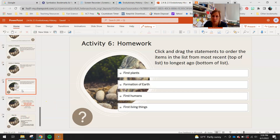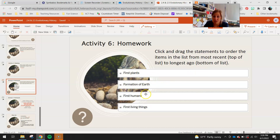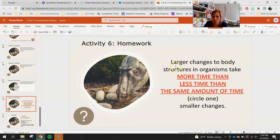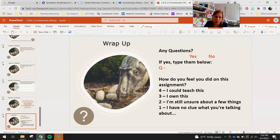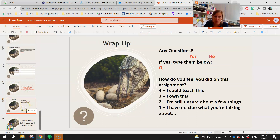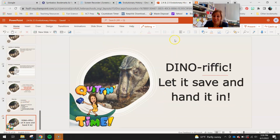For homework, click and drag the statements to order them from most recent to longest time ago: first plants, formation of Earth, first humans, first living things. The one furthest in the past goes at the bottom; the most recent at the top. Then answer: do larger changes to body structures take more time, less time, or the same amount of time as smaller changes? Complete your wrap-up, note any questions, do your self-assessment, make sure it saves, then hand it in.